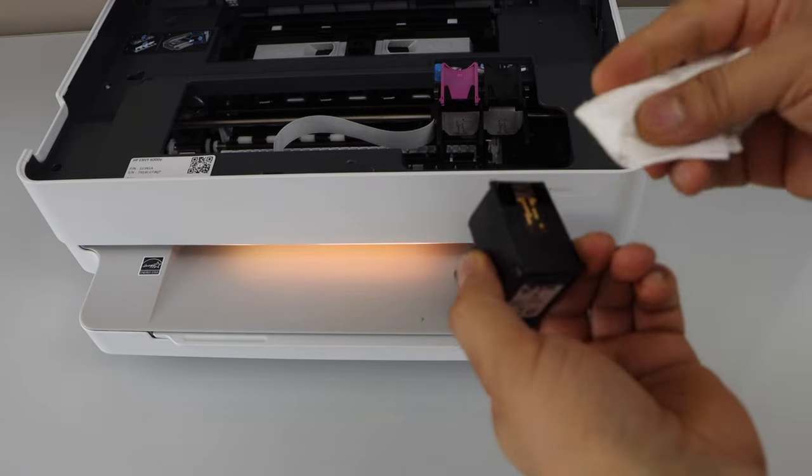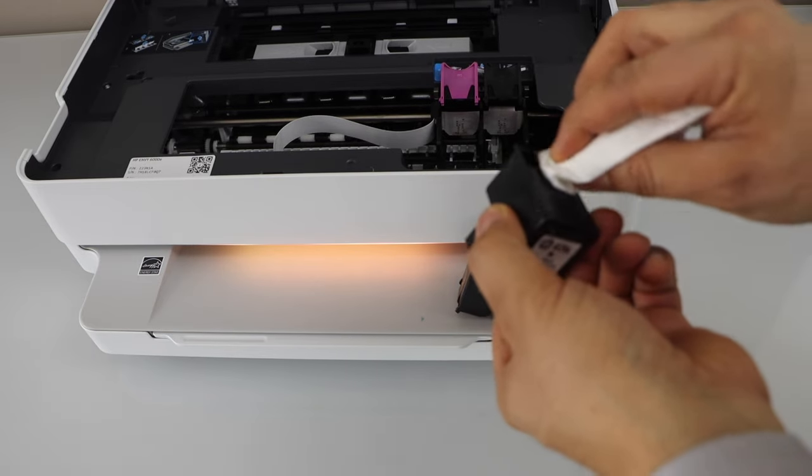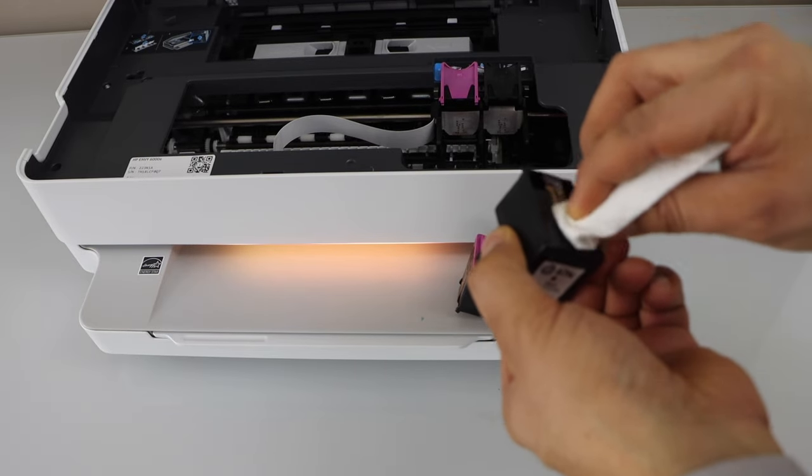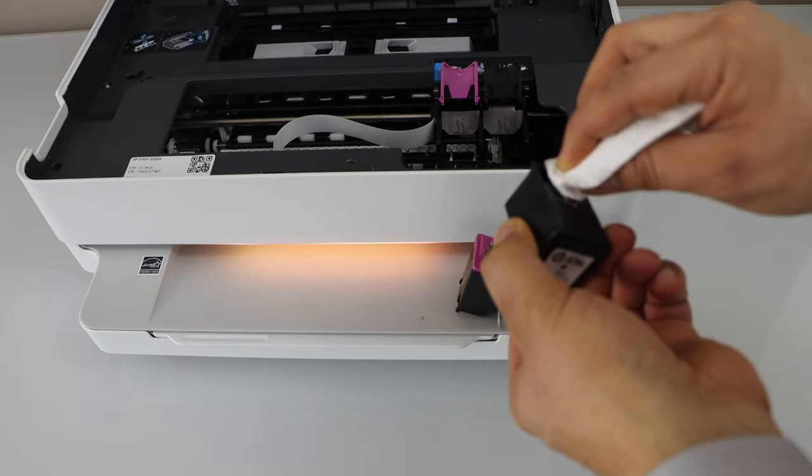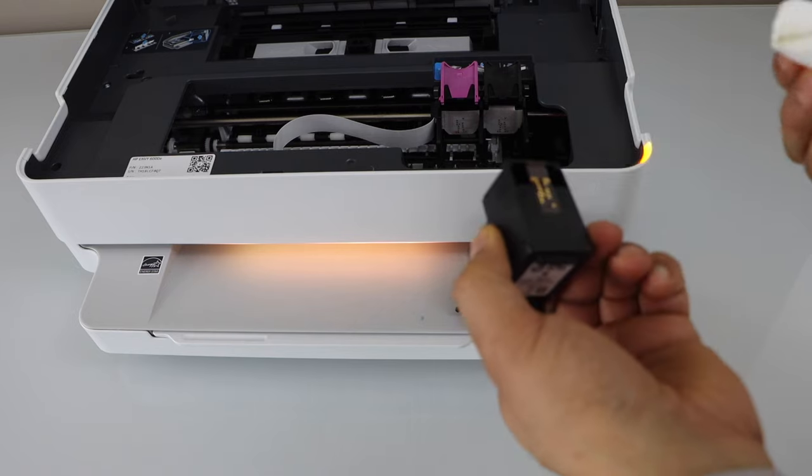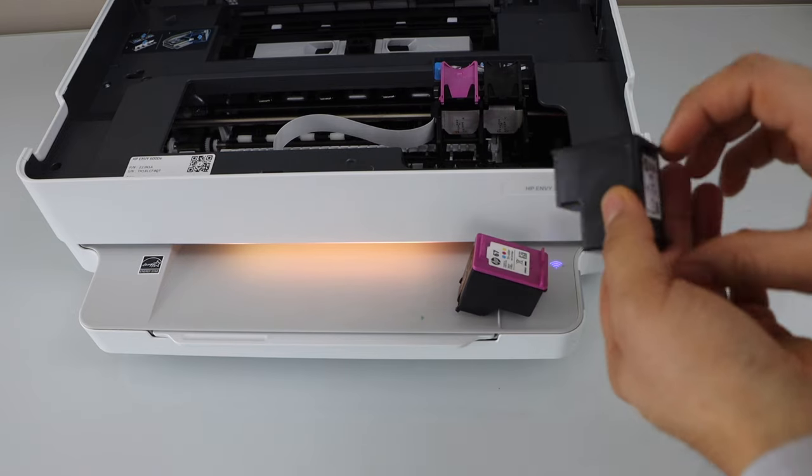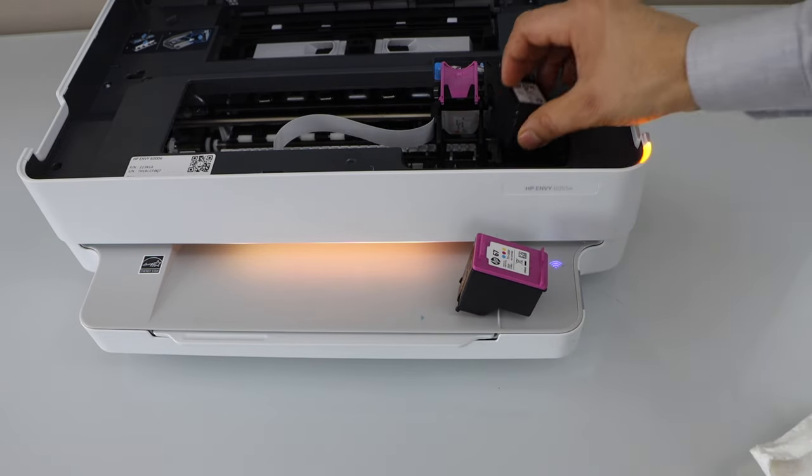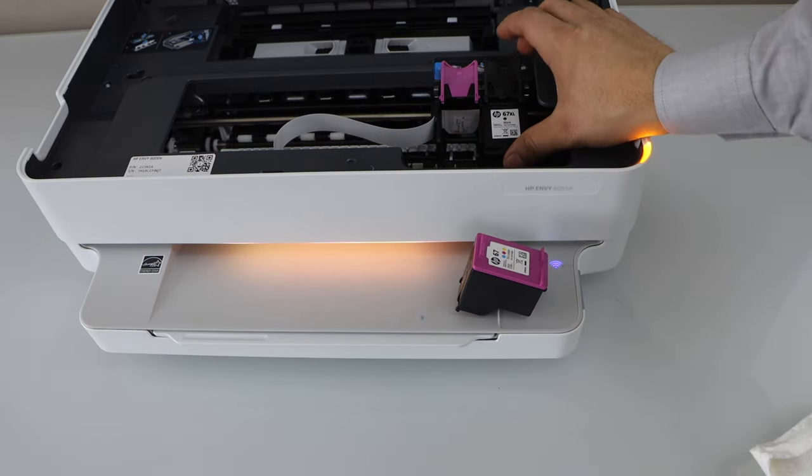And this will work for any ink cartridge. You just have to make sure the electronic contact is clean. And now we can place it back.